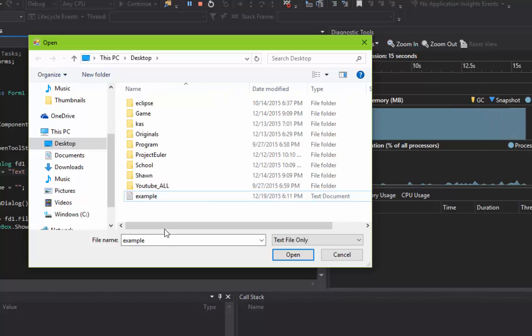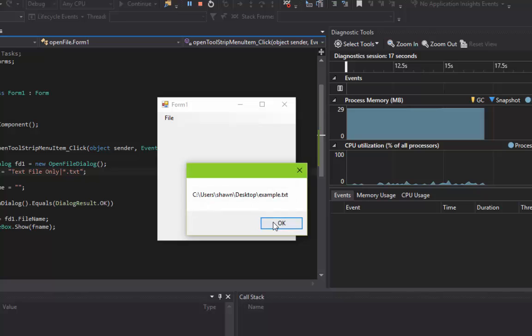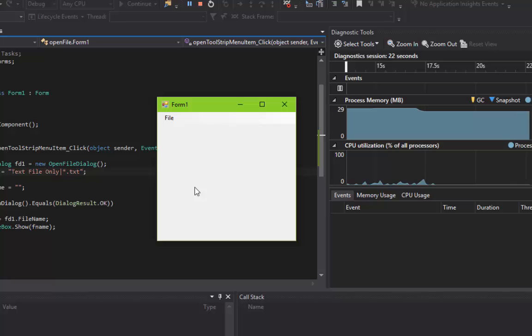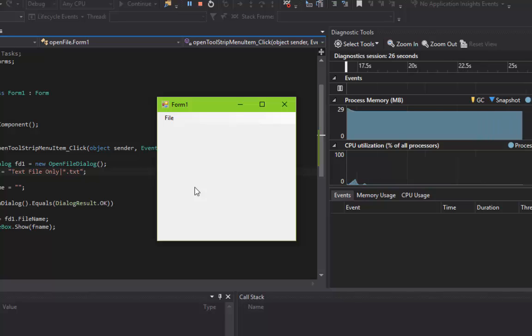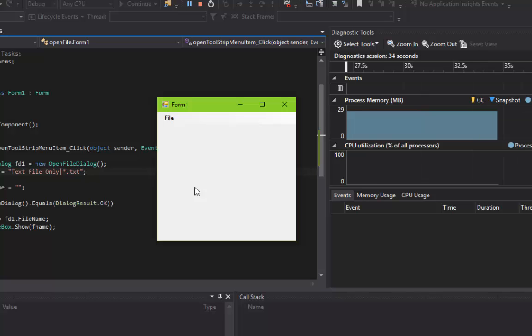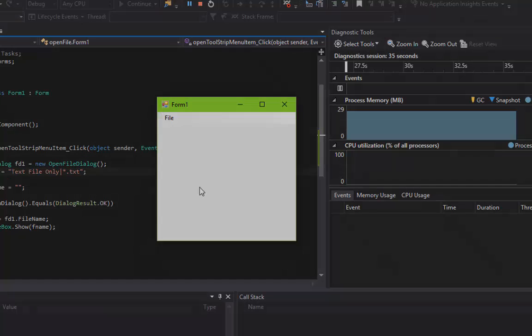So yeah, that's how you use an OpenFileDialog in your program. I hope you guys enjoyed this. If you liked it, please hit like and subscribe for more tutorials. If you have any questions, please leave them in the comments below, and I'll see you guys next time. Thanks.